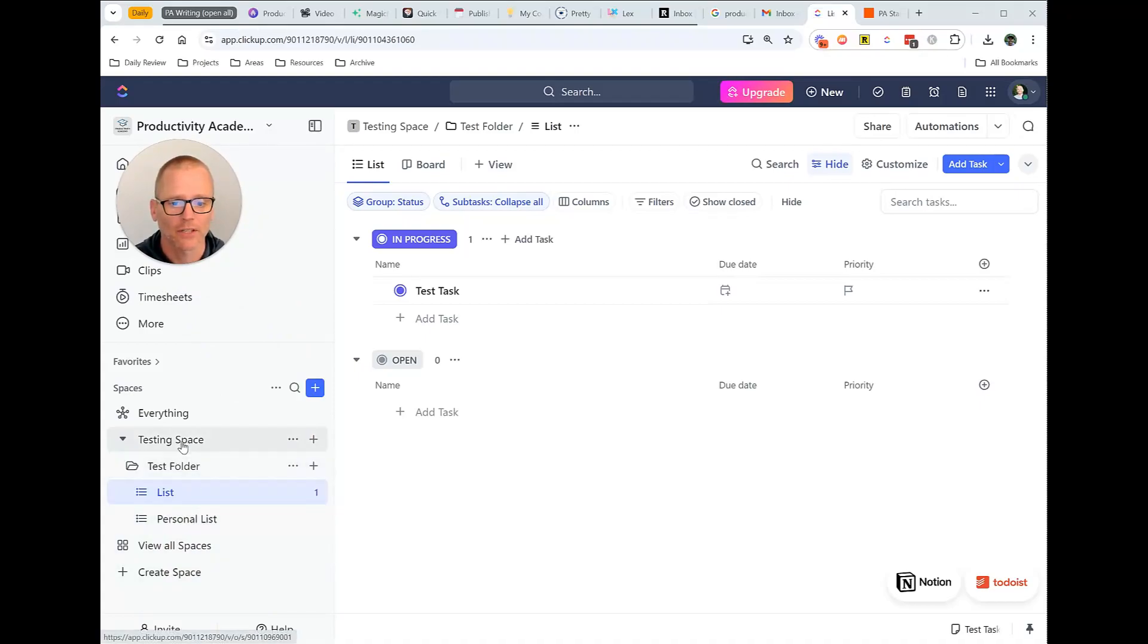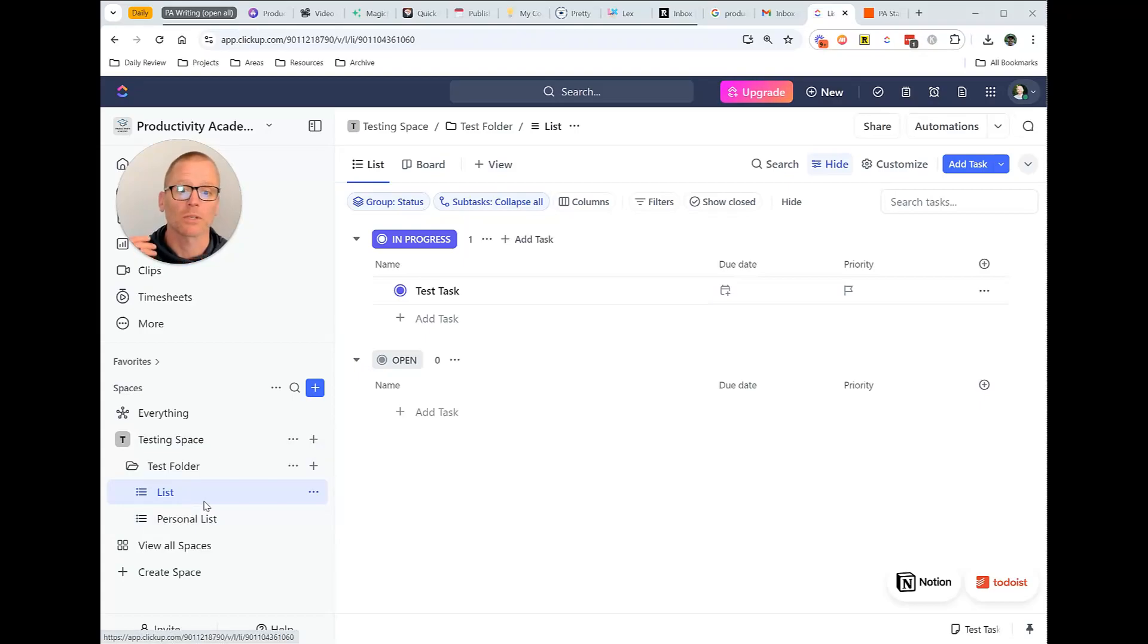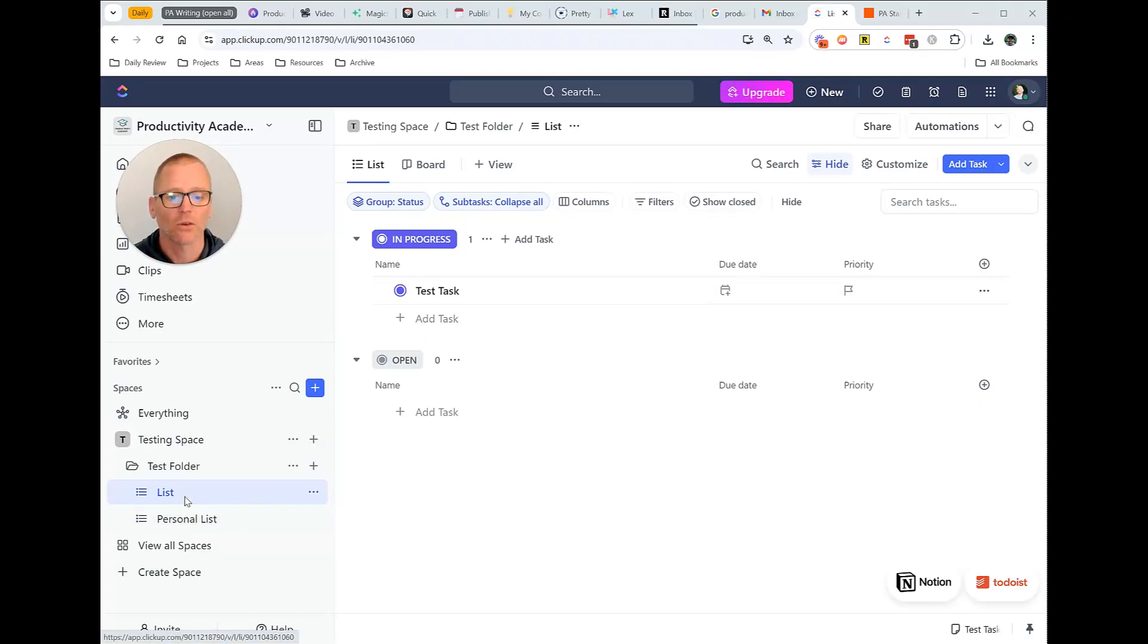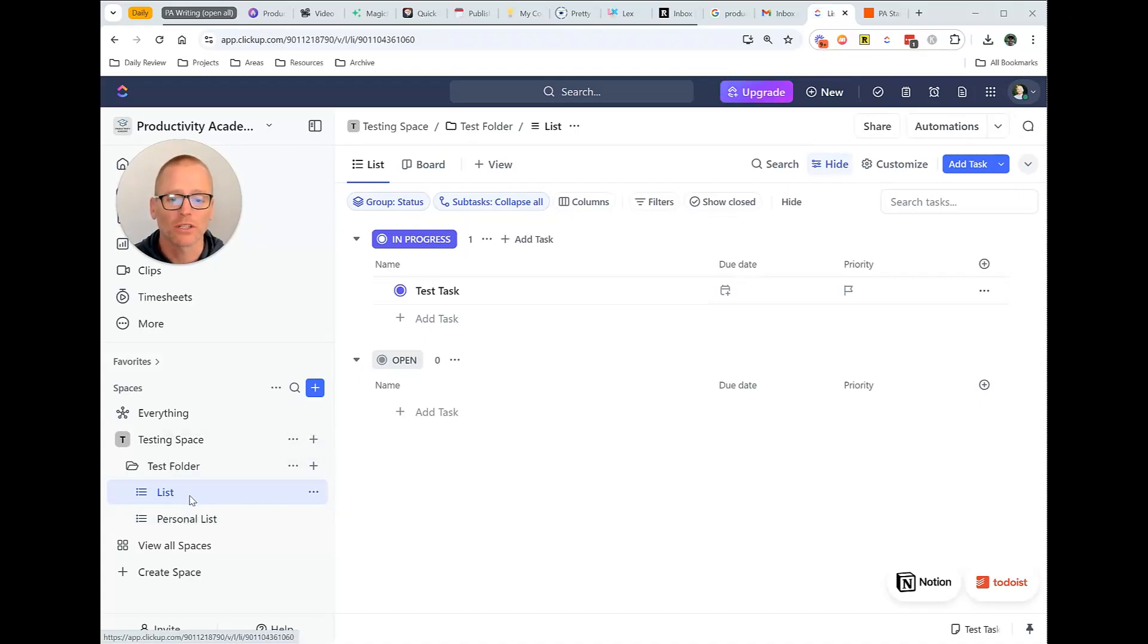We can see that we have a space, within that we have a folder, and within that you have a list. And the reason I've set it up this way is because list or things sub folder below the folder you can start to email into.